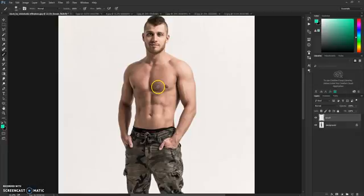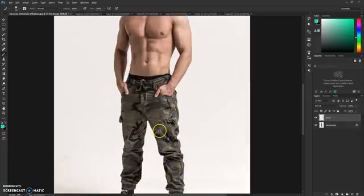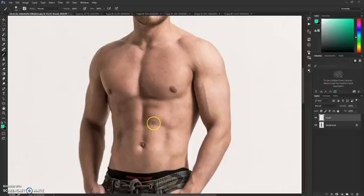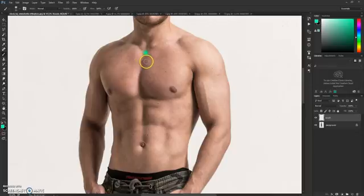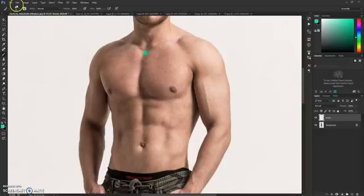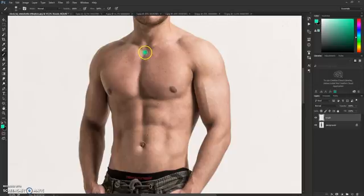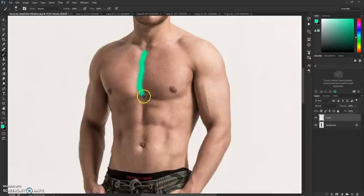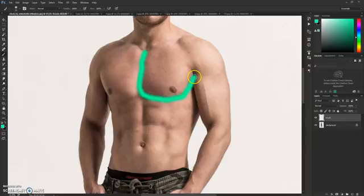To quickly brush, click here, for example, hold down Shift and click here. You draw a line, and just hold down Shift and keep clicking like this. This way you quickly brush everything out.